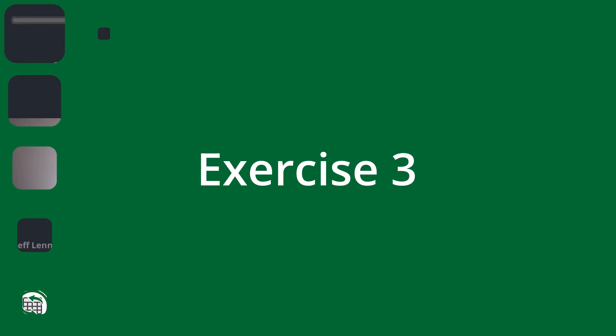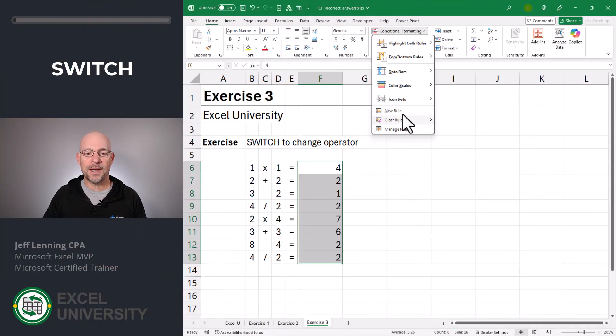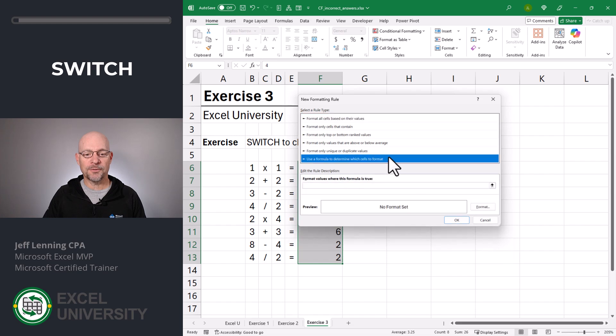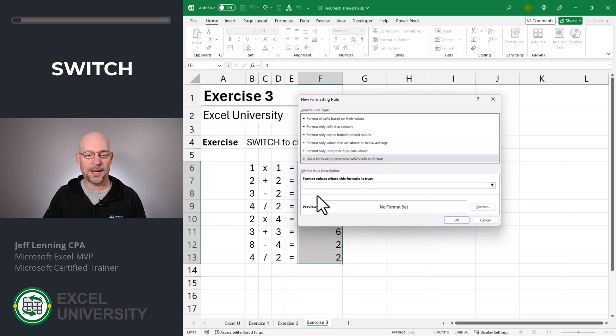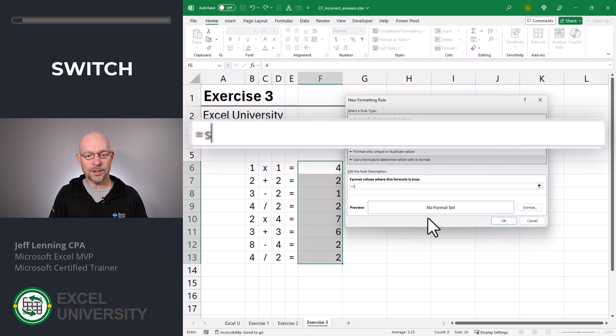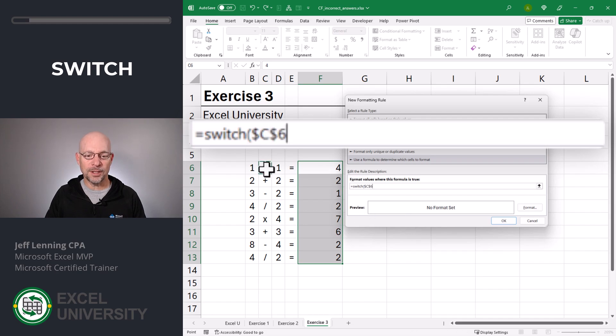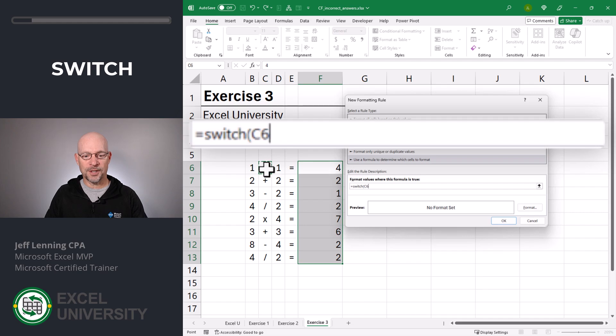So once again, we begin by selecting the range and going to conditional formatting, new rule. Once again, we're going to use a formula to determine which cells to format. In this case, we're going to use the switch function. And the switch function allows us to inspect a cell. We're going to look at this one, but I'm going to remove the dollar signs.